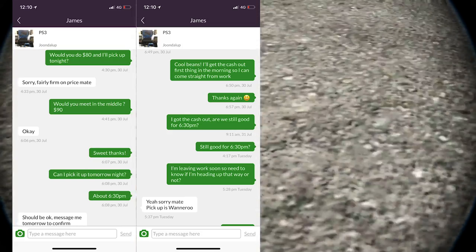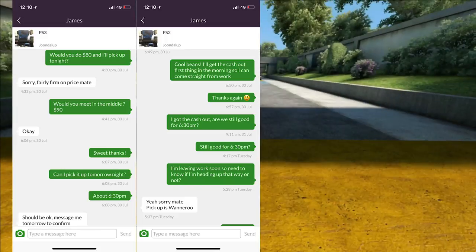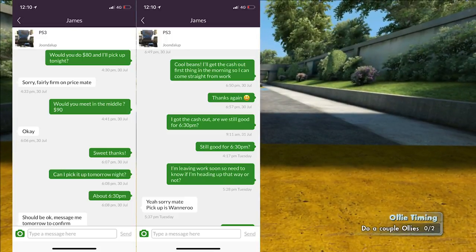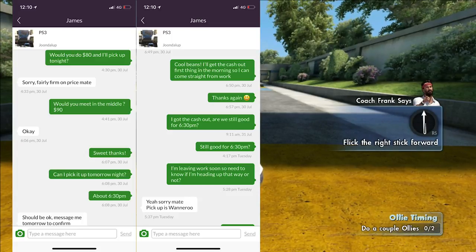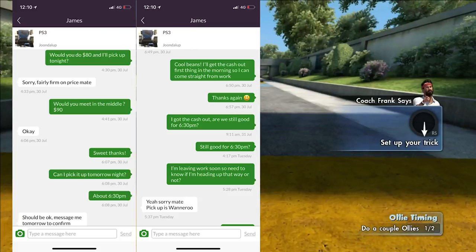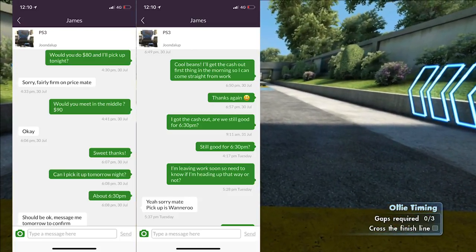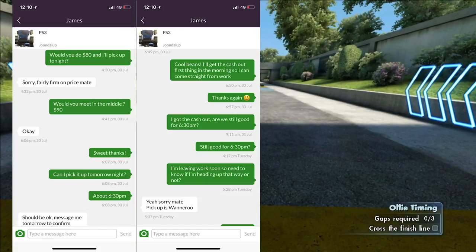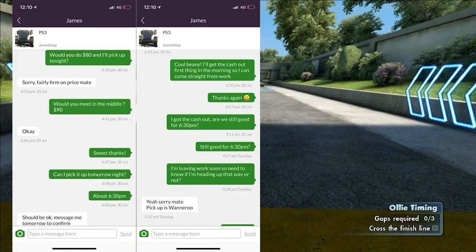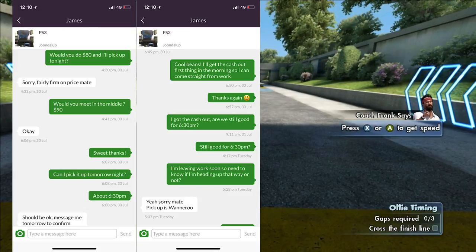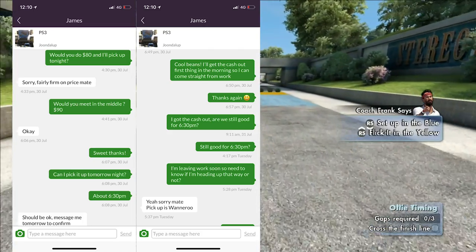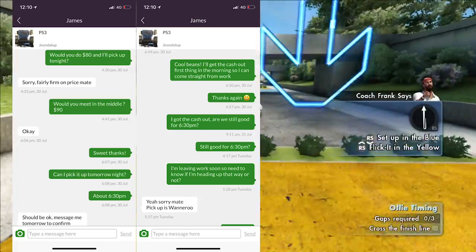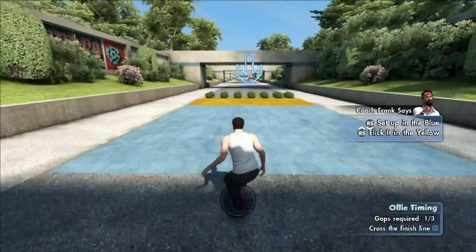Basically, I didn't get a response from him. So then I'll always send things just to guilt them a little bit so they don't sell it to someone else. I said cool beans, I'll get the cash out first thing in the morning so I can come straight from work, thanks again. Then I've let him know, hey, I've got the cash out, are we still good for 6:30, still no message. Then at 4pm, I've said still good for 6:30. And then at 5:30, I've sent a message saying hey, I'm leaving work, so I need to know if I'm heading up your way or not. He said yeah, sorry mate, pick up Wanneroo. And then I ended up picking it up.